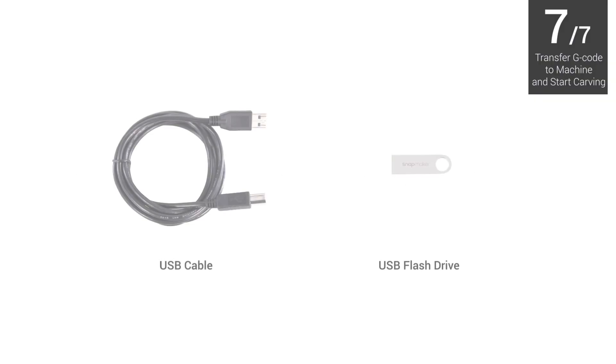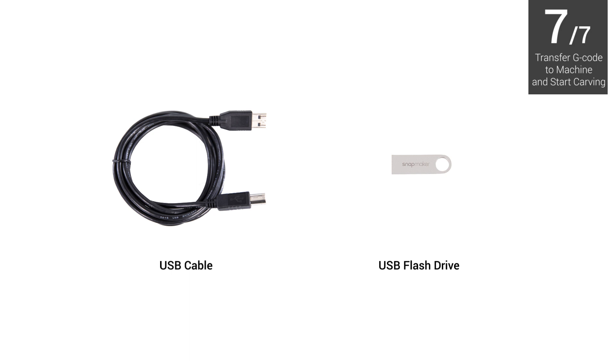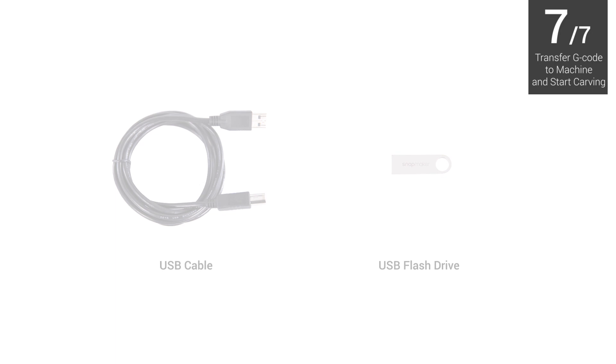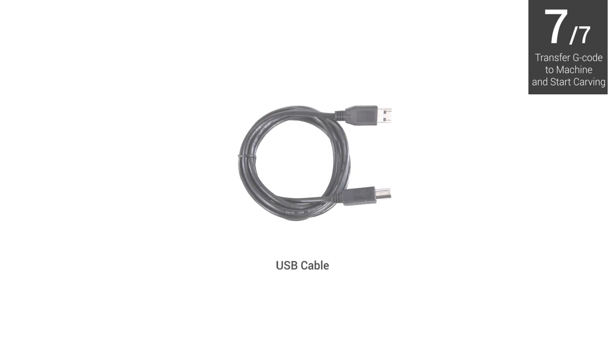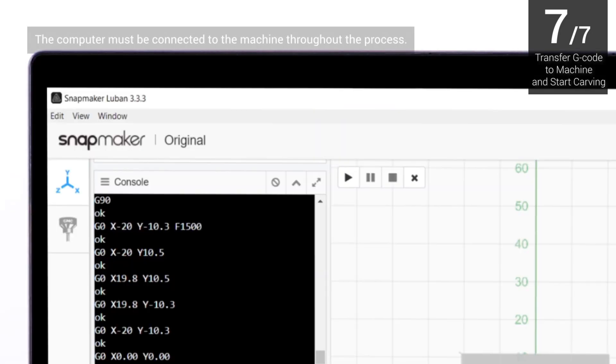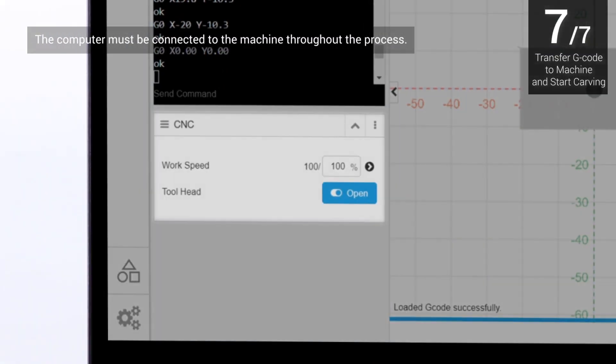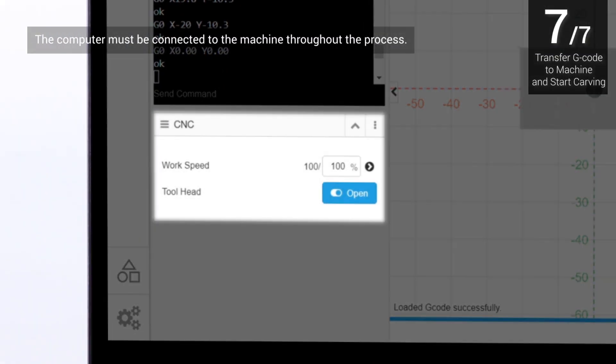Now, you can use the USB cable or the USB flash drive to transfer the G-code to machine and start carving. If you prefer online carving, you just need to click the Run button in the software. You can adjust work speed during the carving progress.